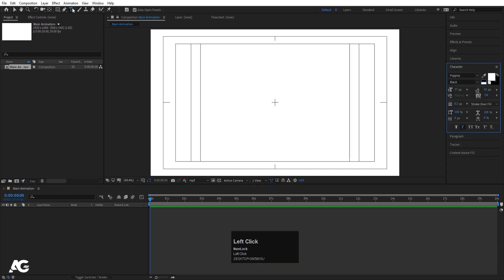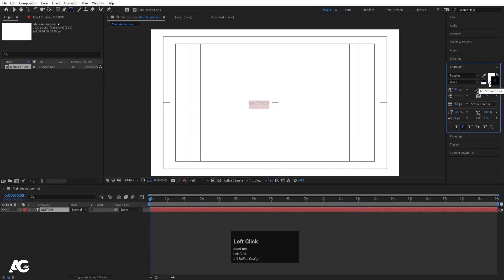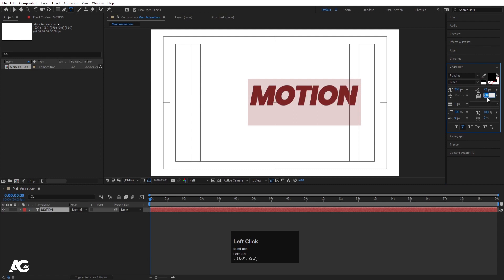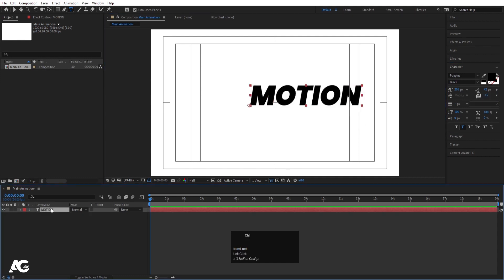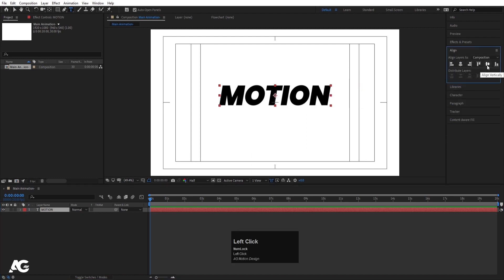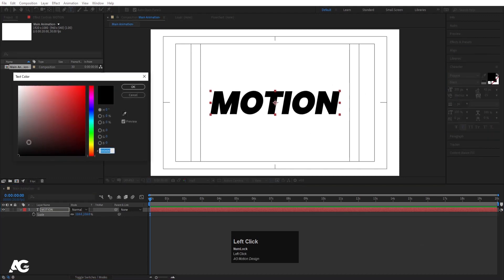Go to the grid and guide options and hit on titles/action safe to get this kind of grid. You can select your text or add your logo, but right now I'm going to stick with text only. I'm going to type 'Motion', hit Ctrl+A, and select black color for this text. Let's increase the size and the tracking — I'll make it around minus 15. Select this text and press Ctrl+Alt to align the anchor point to the center. Go to the align tab, align it horizontally and vertically, press S and increase the scale.